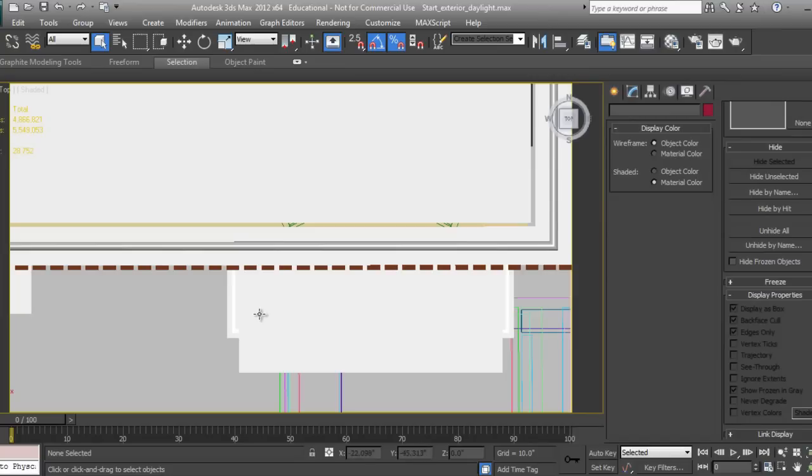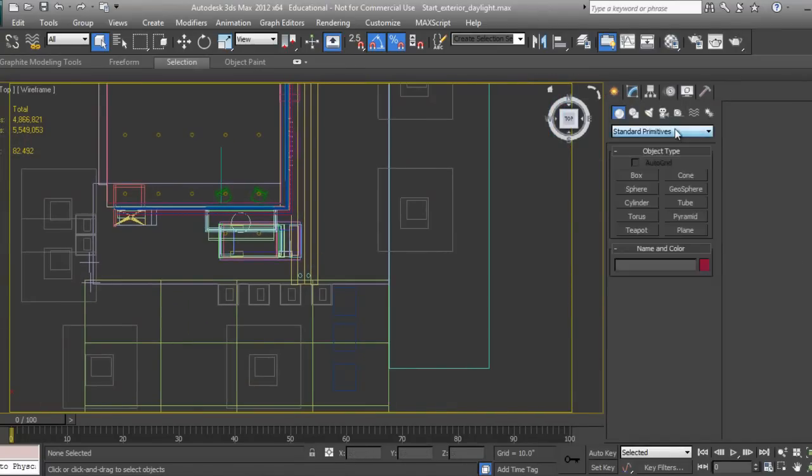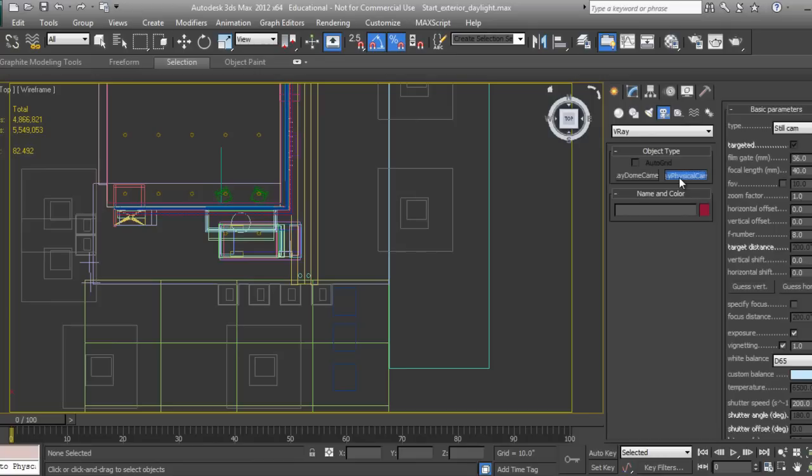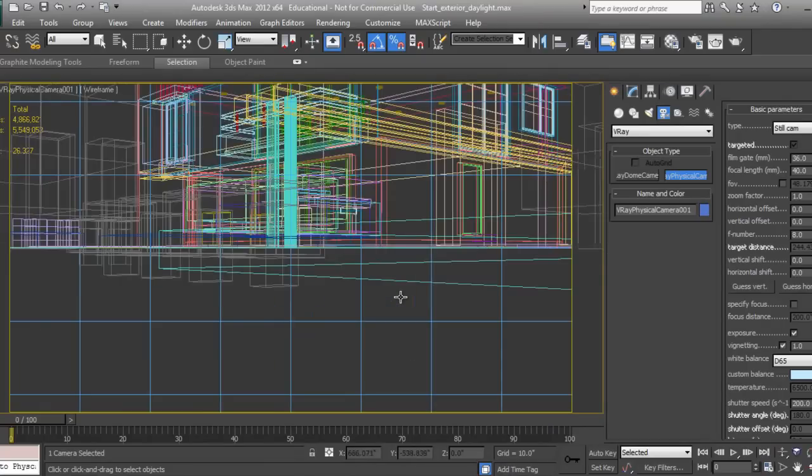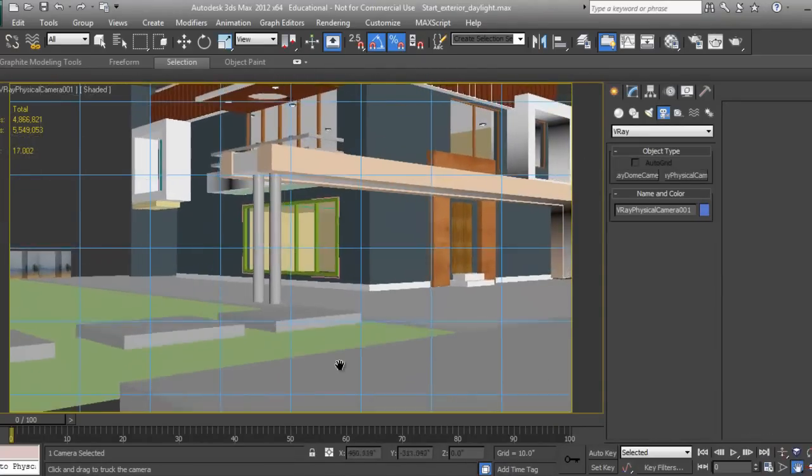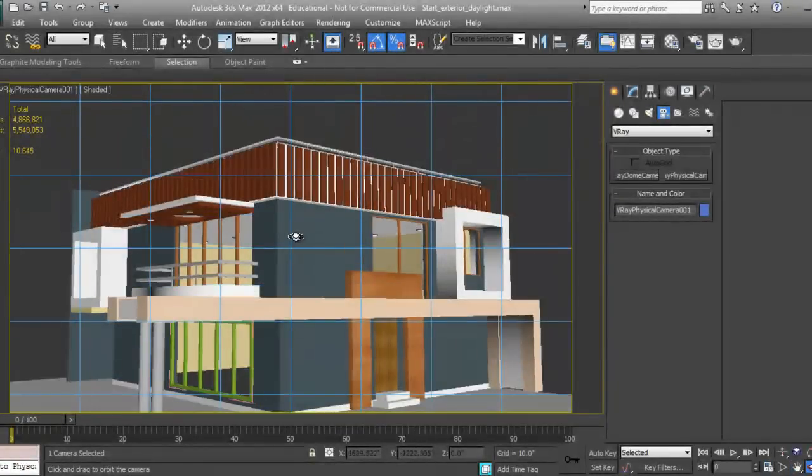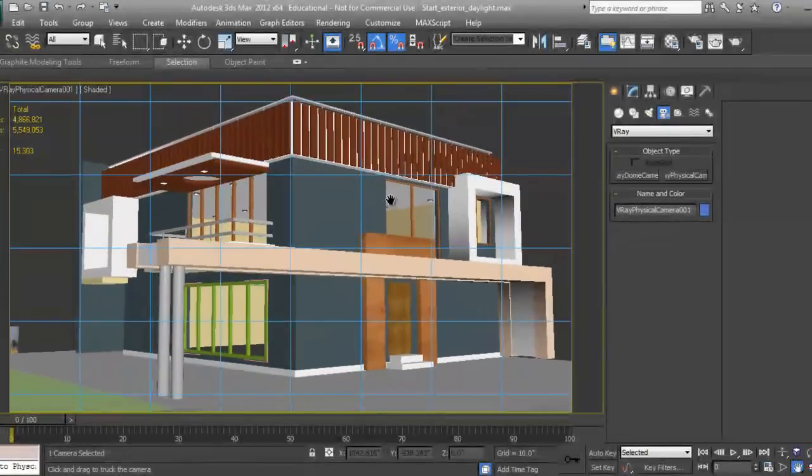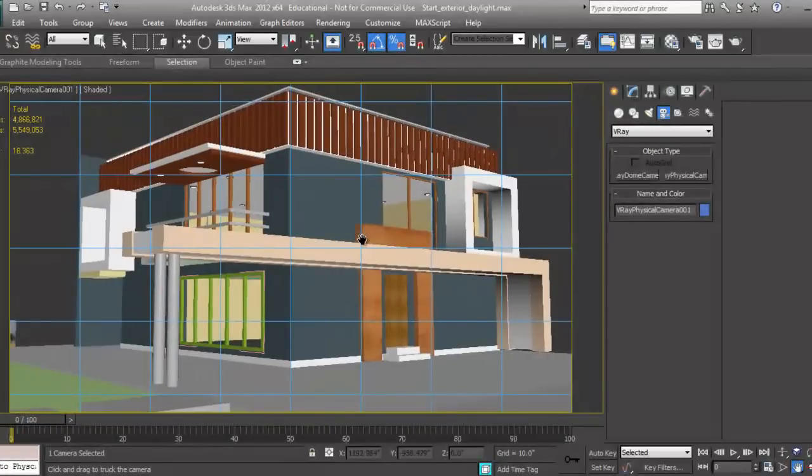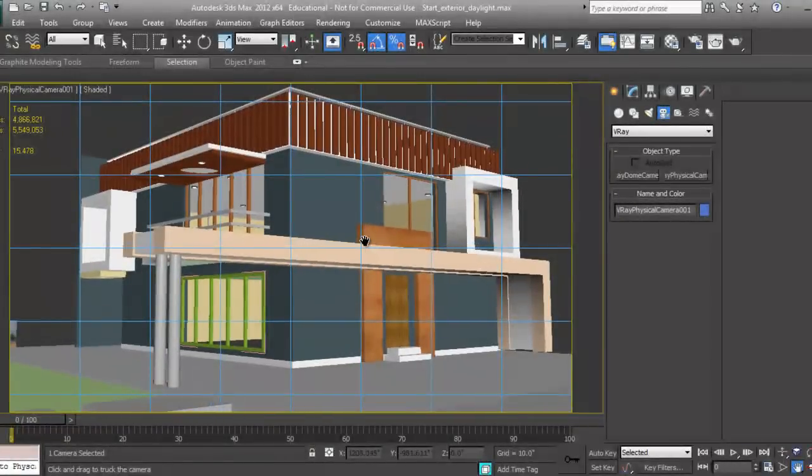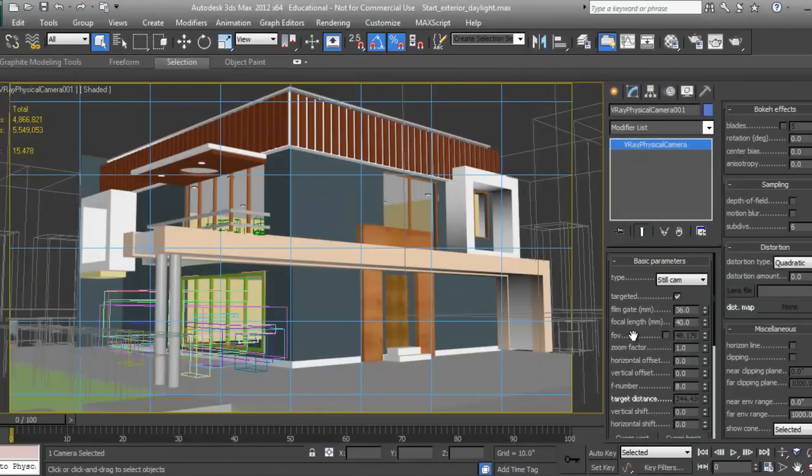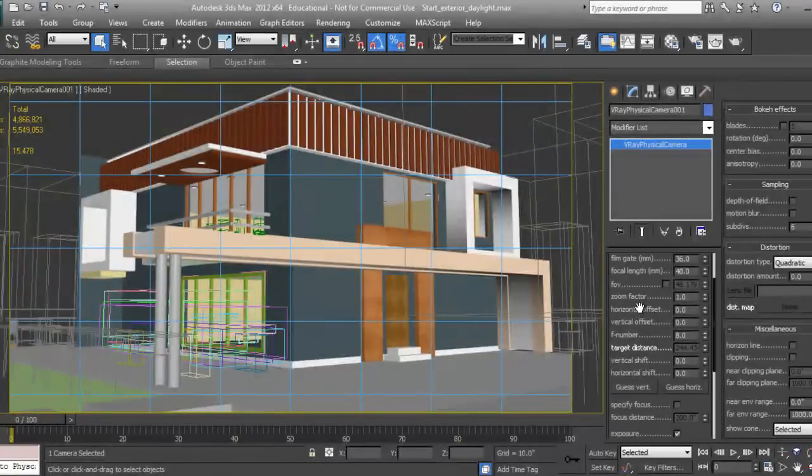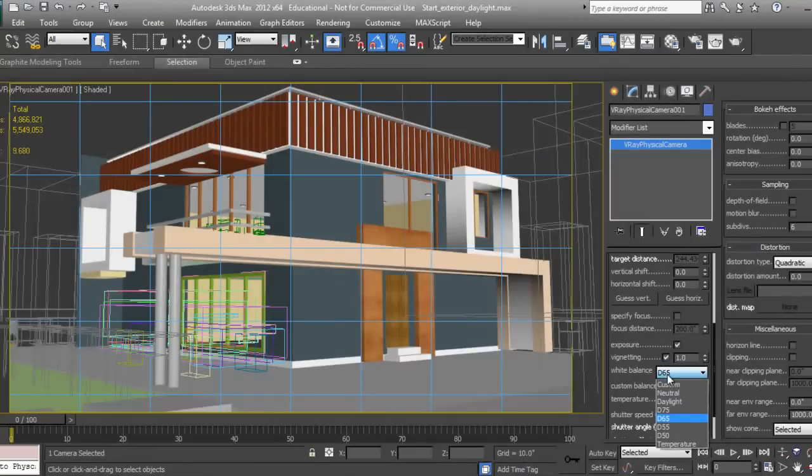I'll go to top view, go to Camera, and select V-Ray Physical Camera. Press C and I can adjust my camera like this to get a human eye view.